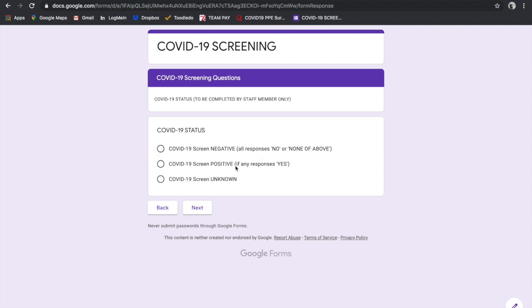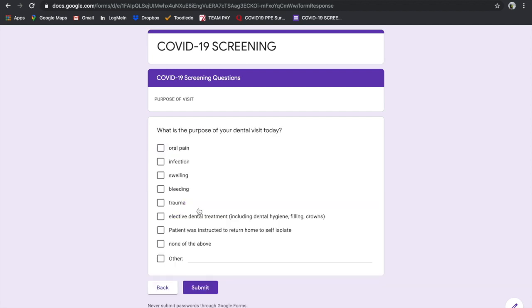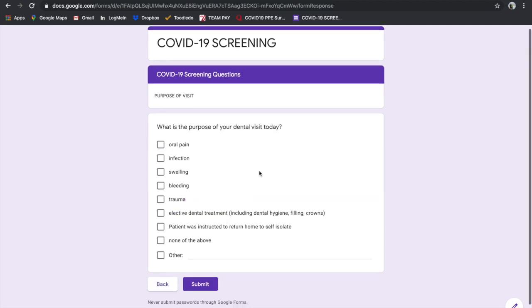If there's any responses that are yes that are significant to COVID-19, then you would click positive. If you click on this radial signal, it would direct you to the self-isolation message. This would allow you to continue on as well. Let's go with negative so you can see the next question.